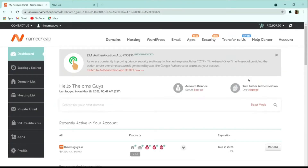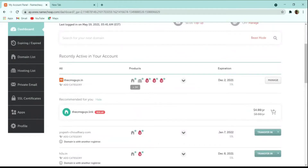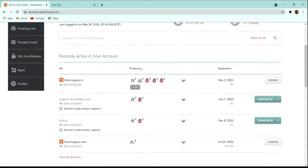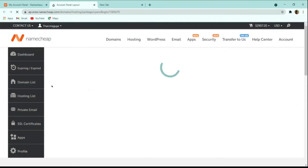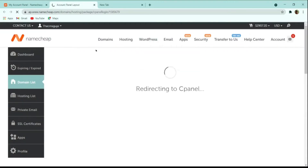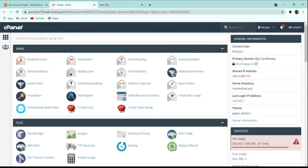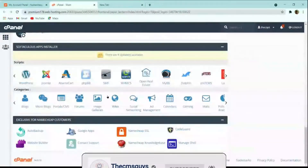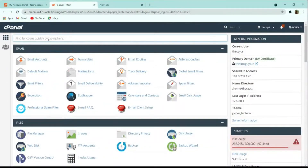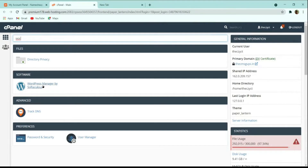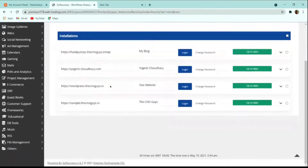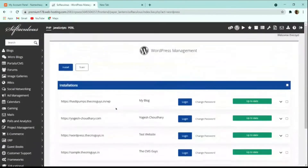As we have the hosting and domain, our next step is to set up WordPress. From the dashboard, hover over your hosting and click 'Go to cPanel', which will redirect you to cPanel. To install WordPress, scroll down or use the search option to search for WordPress. Here you can see WordPress Manager by Softaculous — click on that.